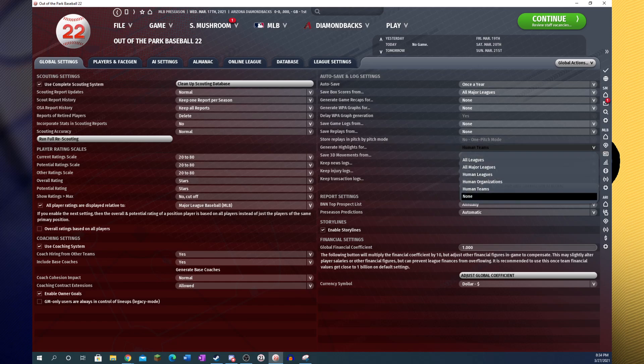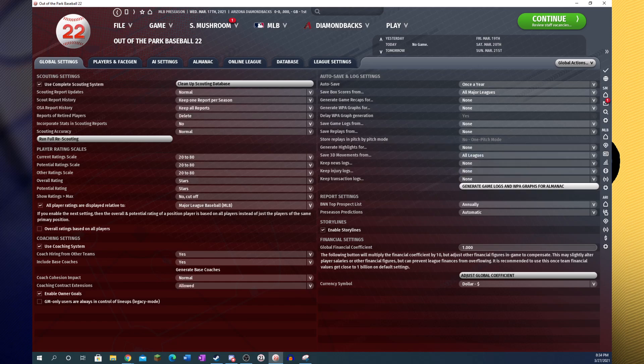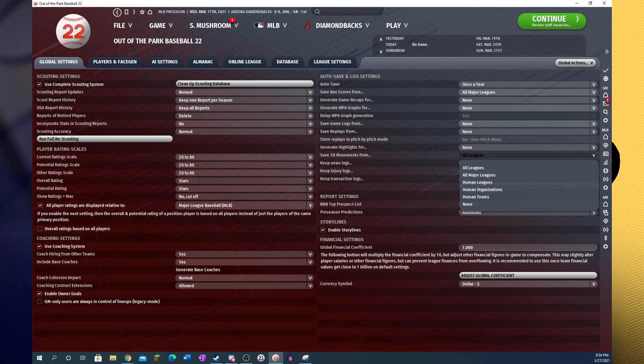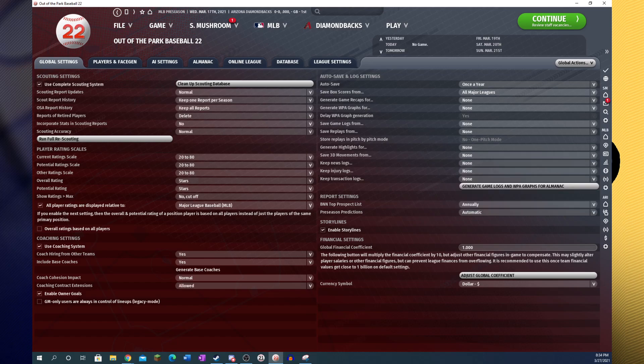Highlights, again, I would strongly recommend setting to none. I don't think anyone really goes back and watches their highlights, and there's no harm to it. And 3D movement, again, I would set to none as well. Keeping these to none will also speed up your league a little bit.